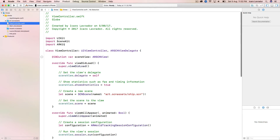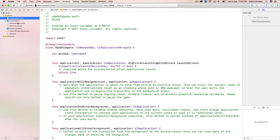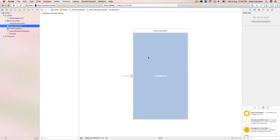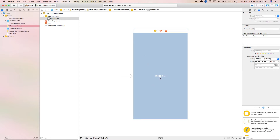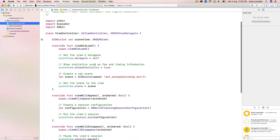Let's see what Xcode creates for us. We'll leave the view controller to the end. The app delegate is normal — there's nothing new there, so don't worry about it. On the storyboard, you'll see we have a view controller, and inside it there is an ARSCNView. This is a view that inherits from the SceneKit view, which then gets inherited for augmented reality.